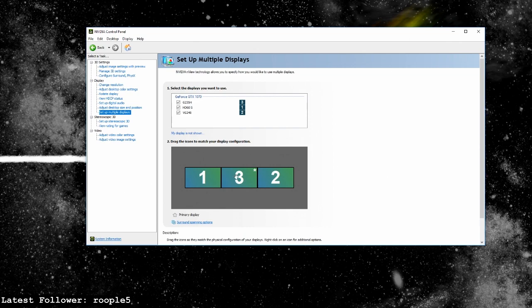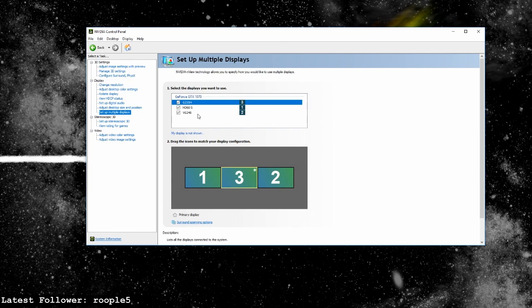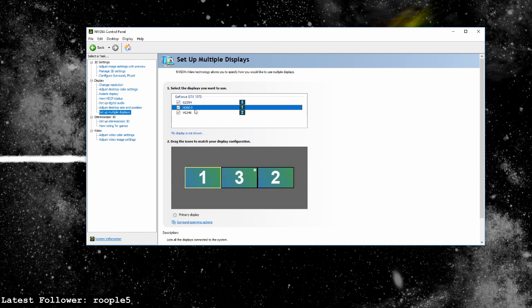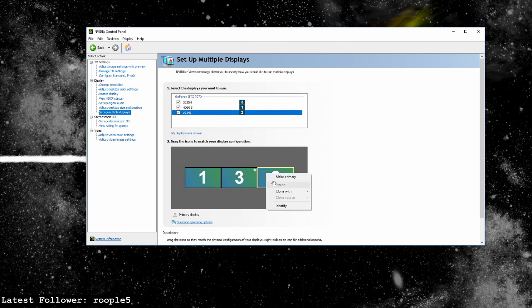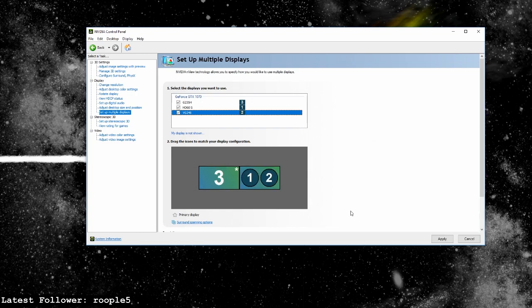You're going to take your main monitor, not the capture card, it's very important. So for me that's the VG, that's monitor two, and you're going to clone it with the capture card. So I'm going to say clone with one and apply that.